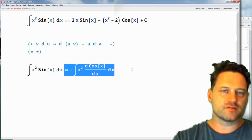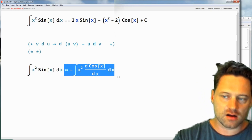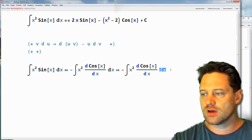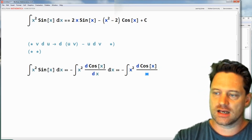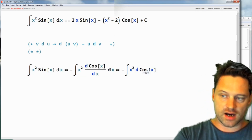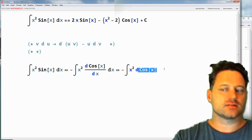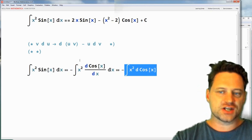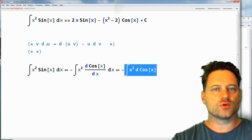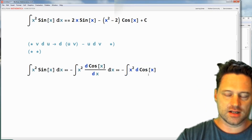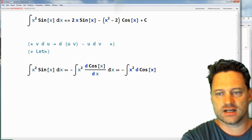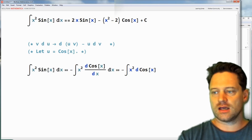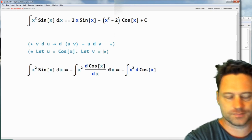Think for a moment: if these were fractions you would be able to cancel the dx, but they are not fractions. So that just gives us a hint as to what rule applies. We can eliminate the dx, and that says we are integrating x squared with respect to cos of x. This suggests that we ought to let u equal cos of x and v equal x squared.